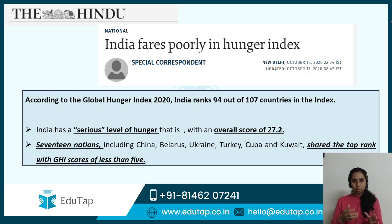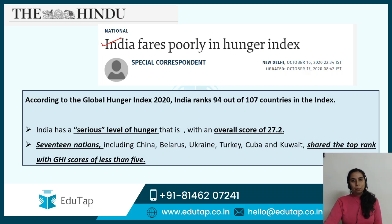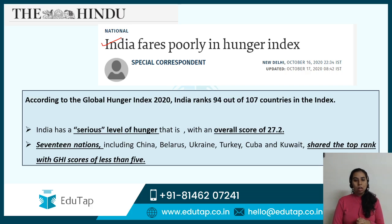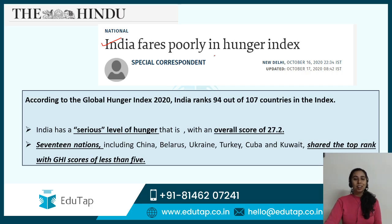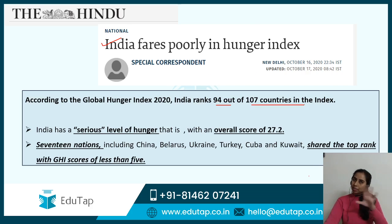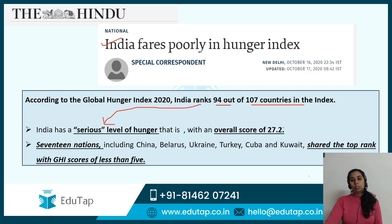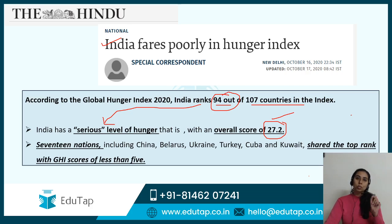Let me take you to the Global Hunger Index and its important findings. I have put a clipping from The Hindu because such important reports are released in various standard newspapers. If you are covering current affairs by going through newspapers, you must not miss such things. The heading says 'India fares poorly in hunger index.' According to this index, India stands at 94th position out of 107 countries, which takes India to a serious level of hunger with an overall score of 27.2. You have to know India's rank is 94 and the overall score is 27.2.